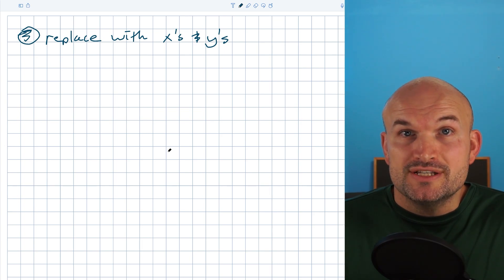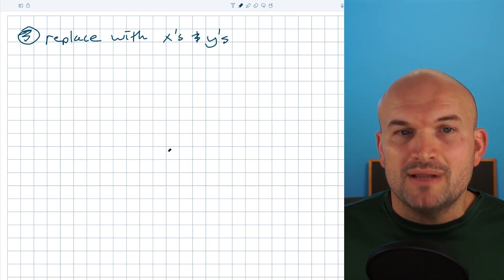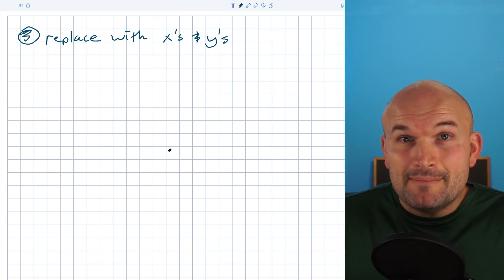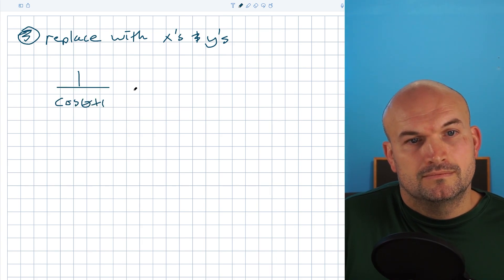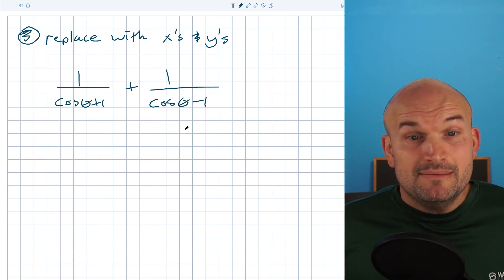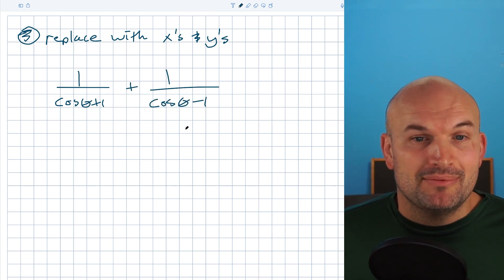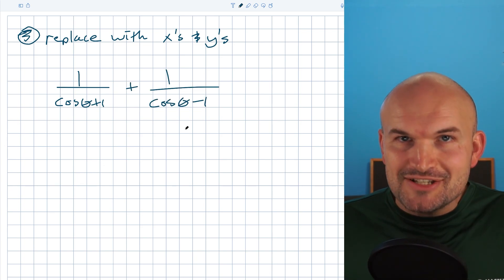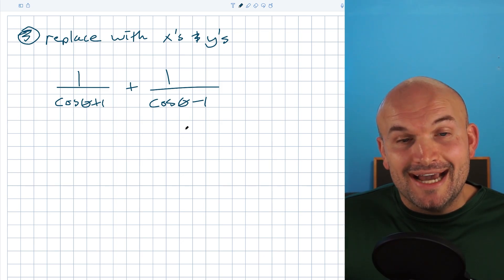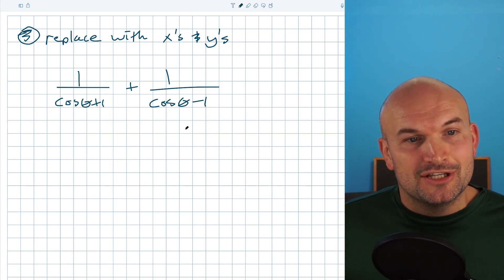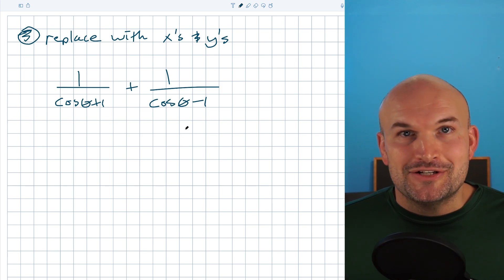When you look at a problem like this, some students will say they have absolutely no idea how to do it. I'd say, yes you do — we just did this last quarter. And they'll say, no, the cosine of theta confuses me and I don't like fractions.